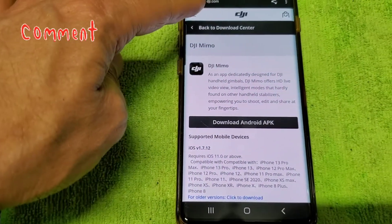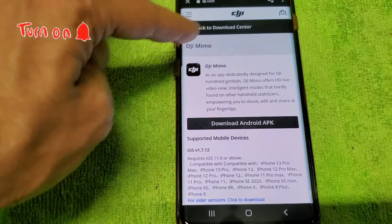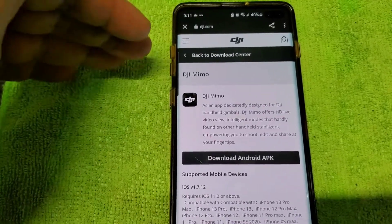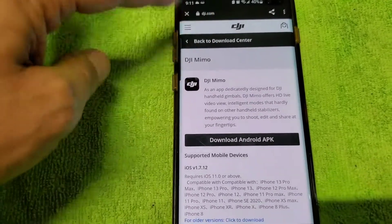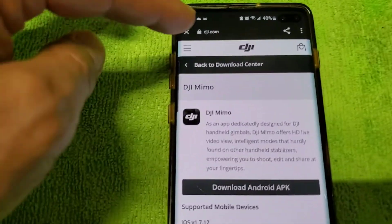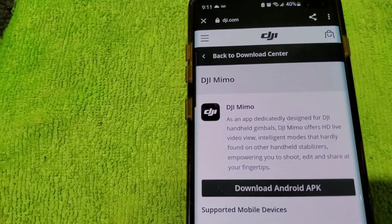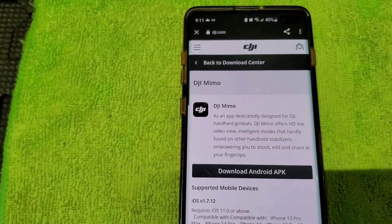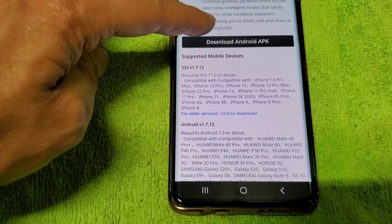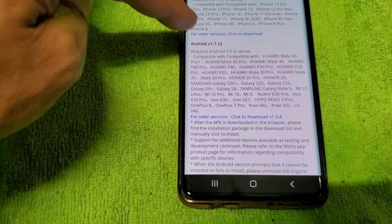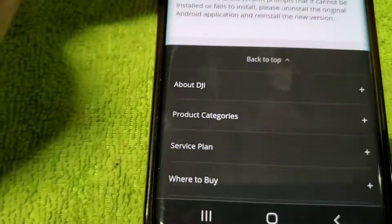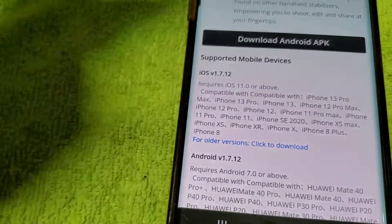This is the link for the DJI download center — I'll put the link in the description below. You can also just go to Google and search for DJI download center. Here you need to download the Android APK. There is also an older version available, but we need to download the latest one, so click on it.